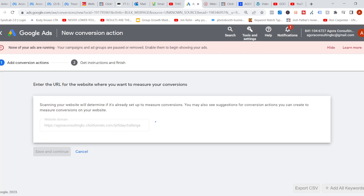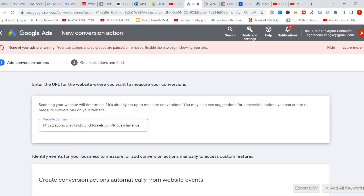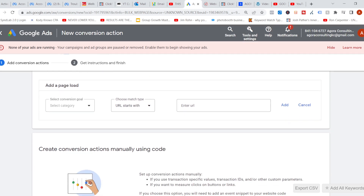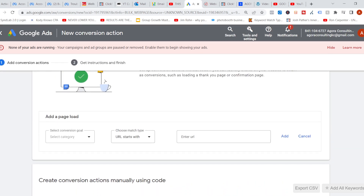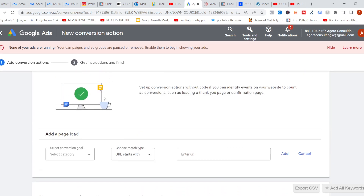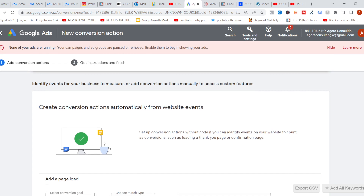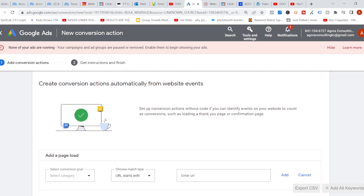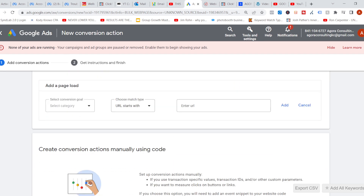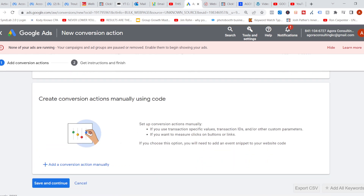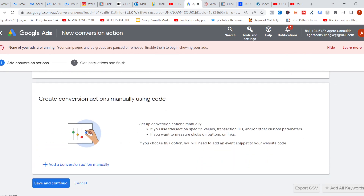It's going to ask you for a domain name to scan it to see if there's any pixels on it. Obviously I do not have one for this page. There is a newer way so that your page could be automatically detected, but we're not going to do that. We're going to stick with the old school way of creating your own conversion pixels manually.